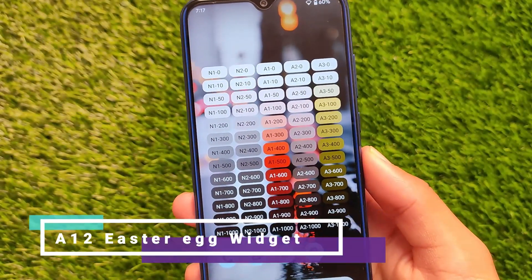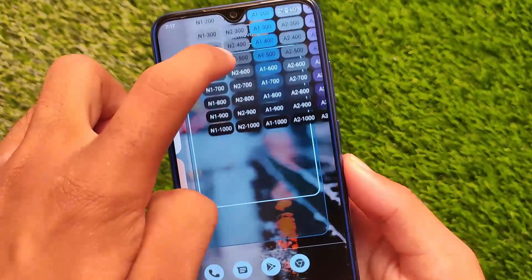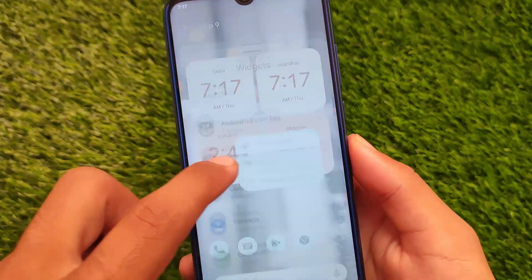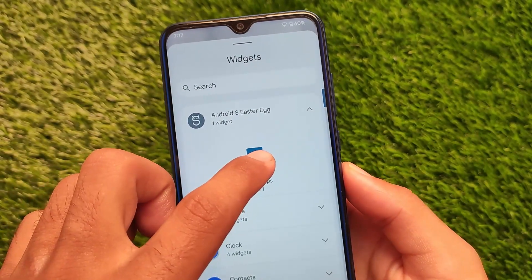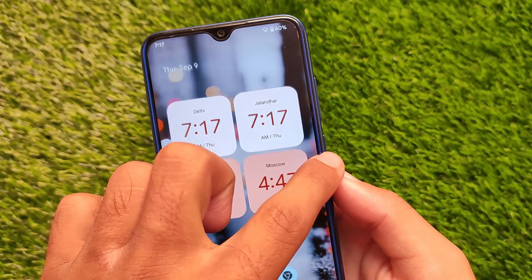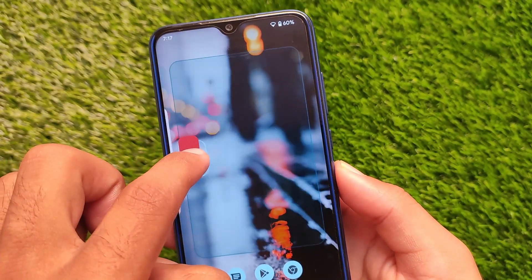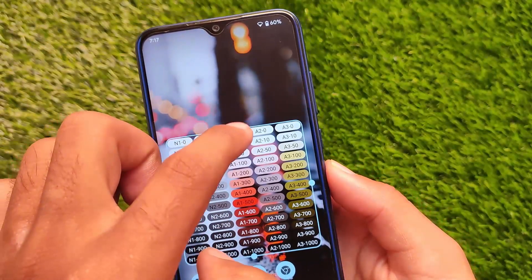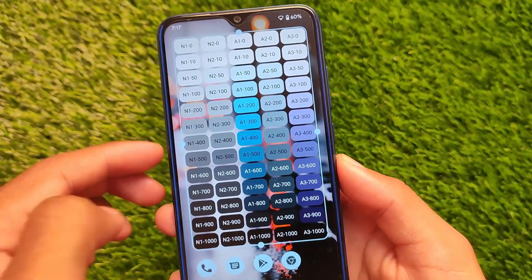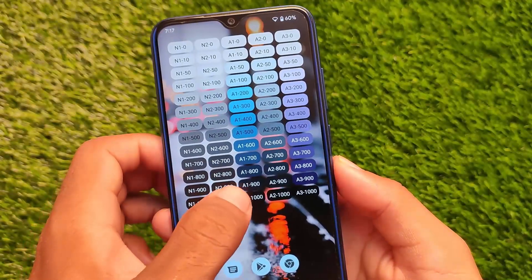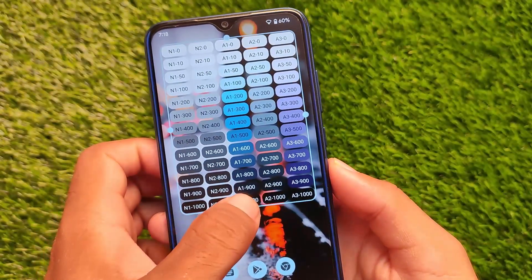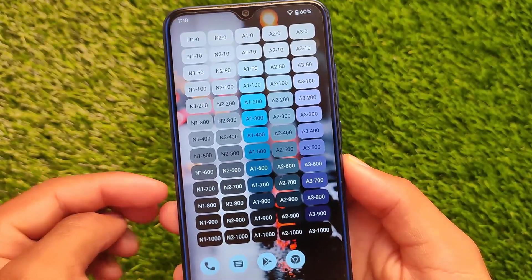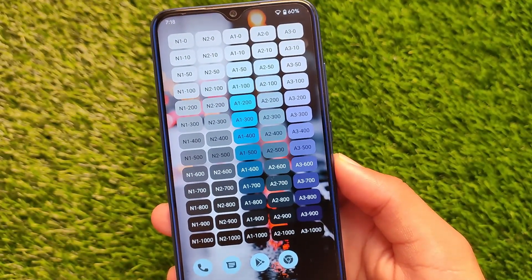You also get the Android 12 Easter egg widget, which looks interesting. It shows colors according to your wallpaper. It has something called privacy chips — or Android 12 Easter egg chips, paint chips, whatever you want to call them. You can resize it according to your preference and the colors change accordingly. It's a simple but different change — it's there if you want to use it.